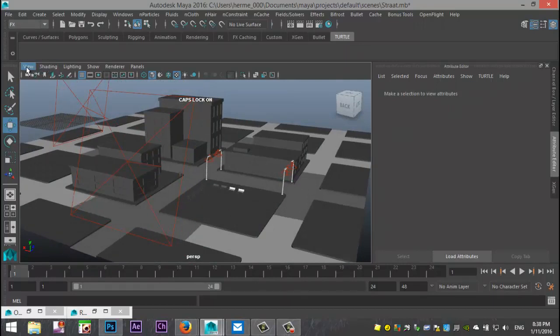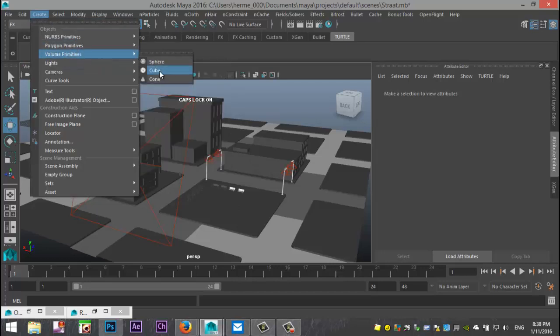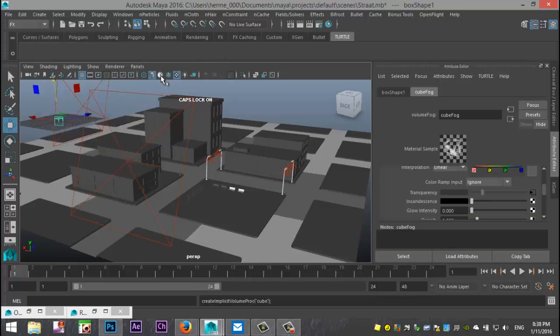Alright, so I'm going to go in to create and what I'm going to do is I'm going to create a volume primitive and I'm going to create a cube. Now it's created over here on my grid.